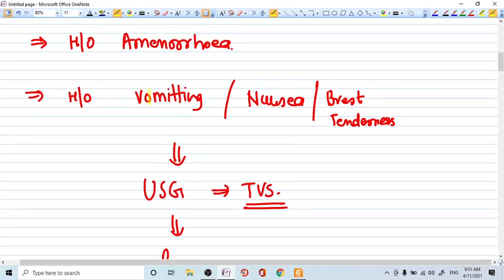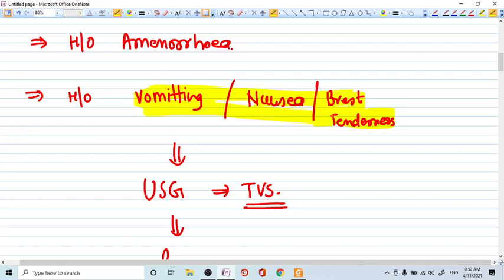There may be history of vomiting, nausea and breast tenderness. These all things related to pregnancy. Nausea is a symptom of pregnancy, vomiting is a symptom of pregnancy and breast tenderness is also a symptom of pregnancy.